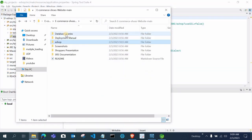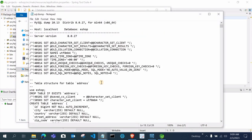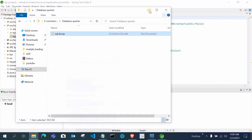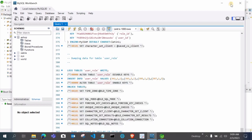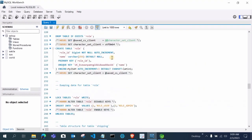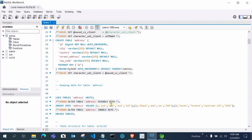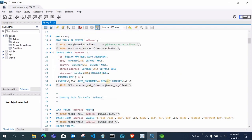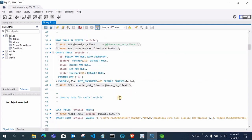Open that SQL dump file, do Ctrl+A and Ctrl+C to copy all the SQL queries, then go to MySQL Workbench, open a query tab, and paste all the queries there. You can see all queries pasted. You don't have to manually create the tables — you can, but you can also leave it because I'm using Hibernate in Spring Boot, so tables will be automatically created.